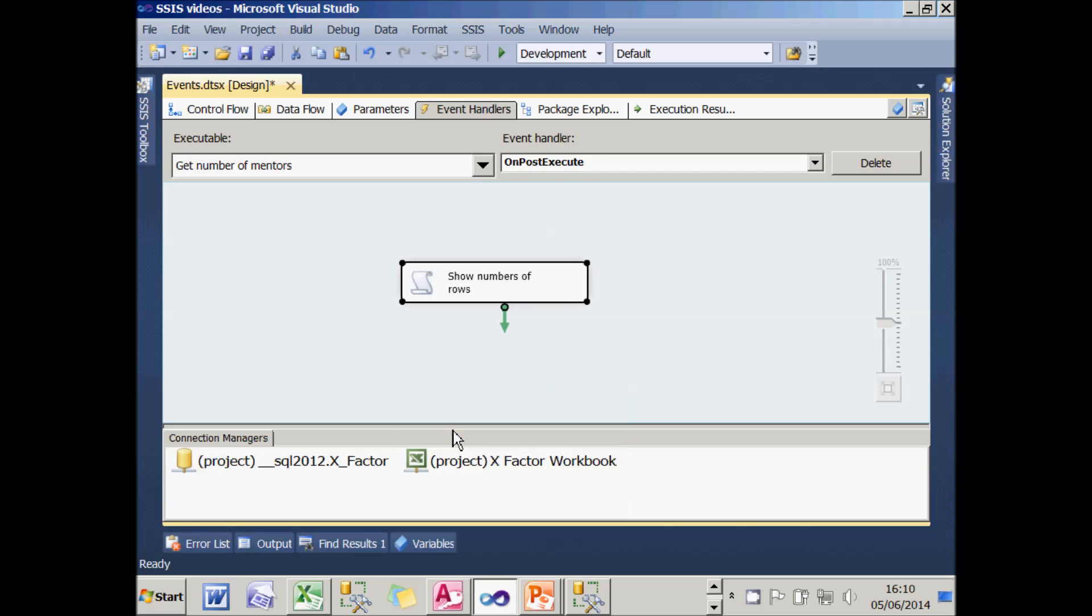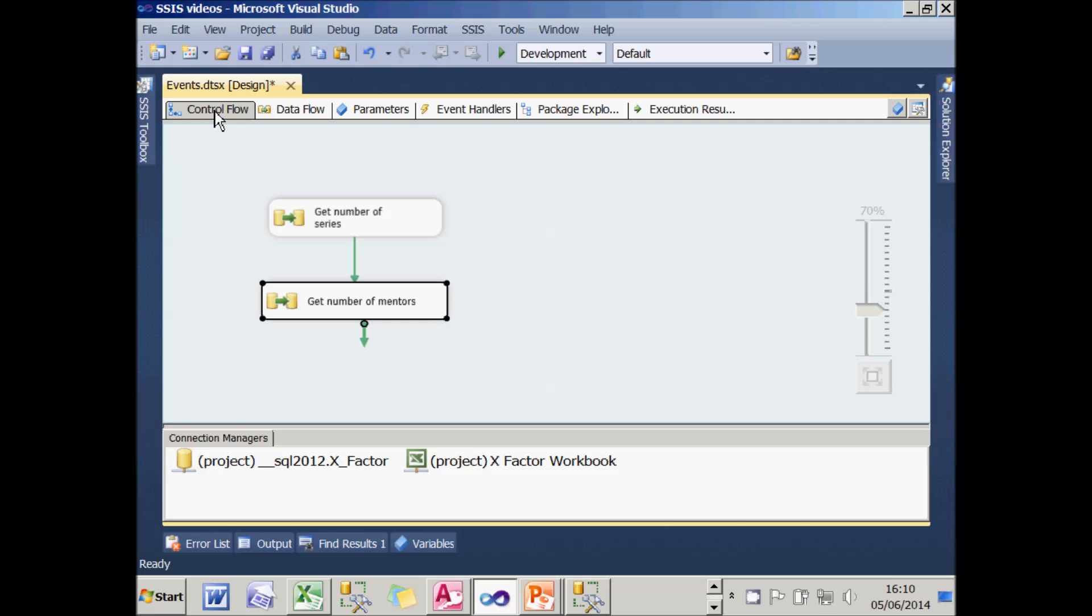So what I'll do is paste in my script task there. And if I now go back to my control flow, you'll see that when I run this package, when I finished executing this second task, my event handler will kick in and display exactly the same dialog box as we saw earlier. So let's see if this works.